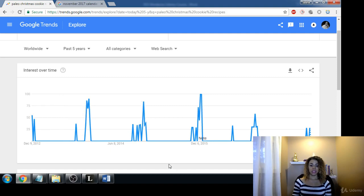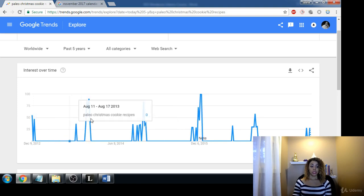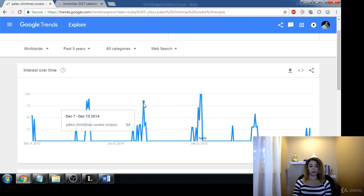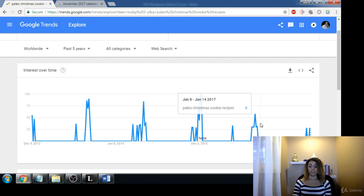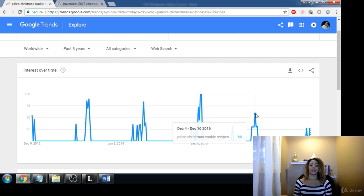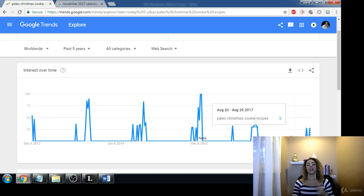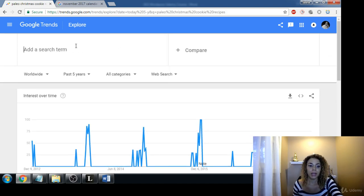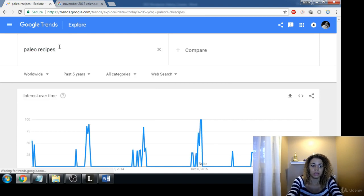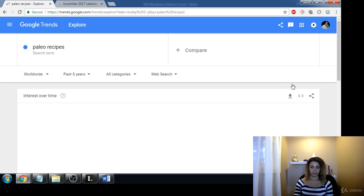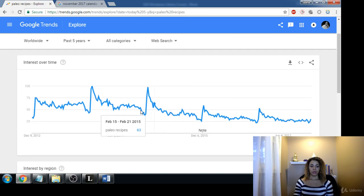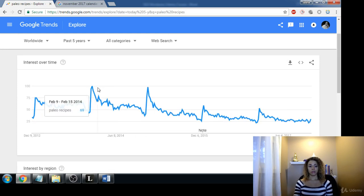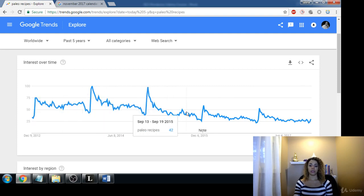You can also see how the paleo trend has grown. In 2012 it was less popular, in 2013 it grew a lot, 2014 it dwindled a bit, 2015 it really boomed, then it went down in popularity and is even less popular this year. If we type in just 'paleo recipes,' 2013 and 2014 were the prime years for paleo and it's really dwindled since then.